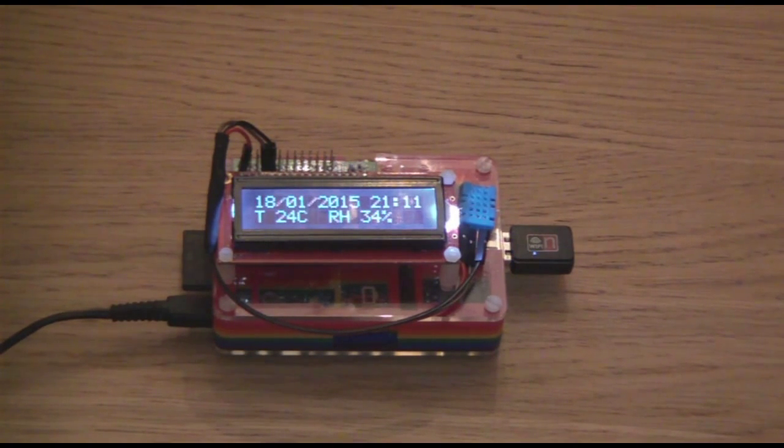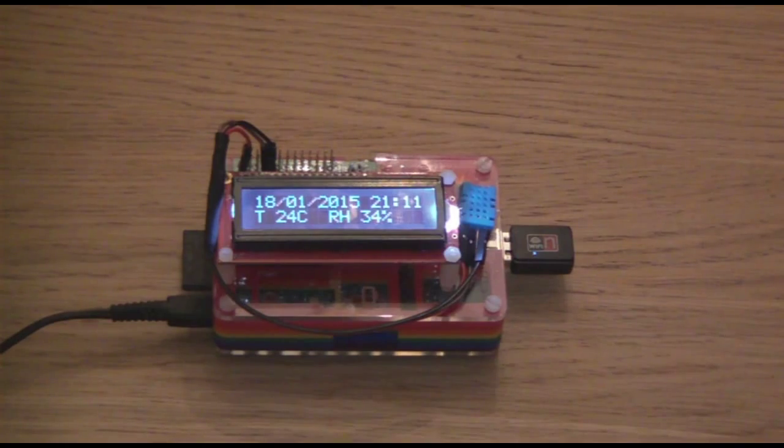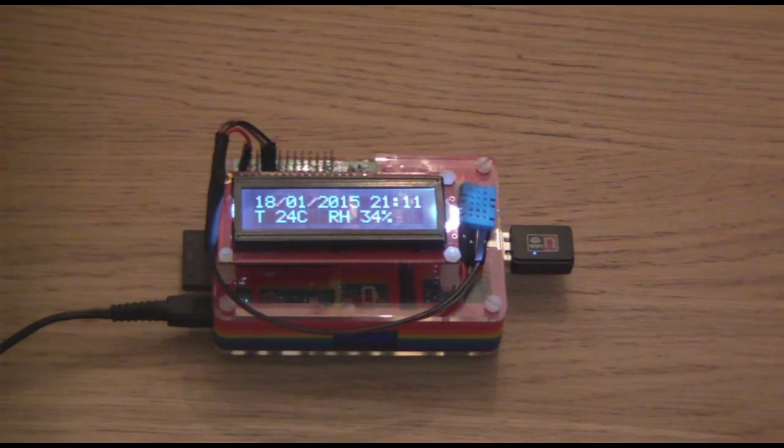And now it displays the date, time, temperature reading, and the relative humidity.